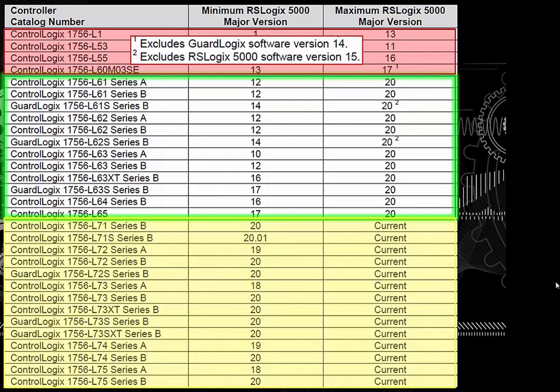Notice a subscript: the L60 M03SE excludes GuardLogix software version 14 — version 14 was one especially for a big customer like General Motors. And there's another note that excludes RSLogix 5000 software version 15. So even though it shows versions 14 to 20 for both of those, it does not include version 15 of RSLogix 5000, and it doesn't include GuardLogix for version 14.